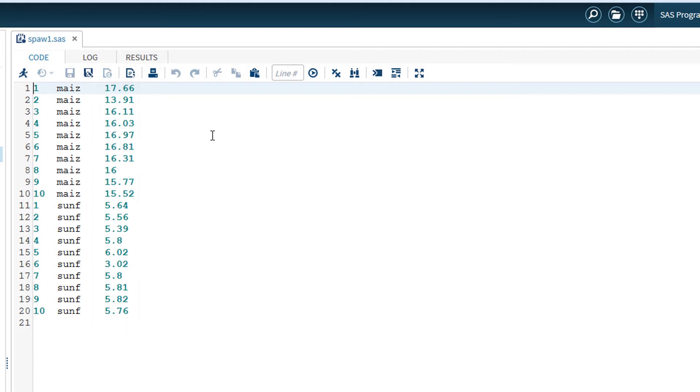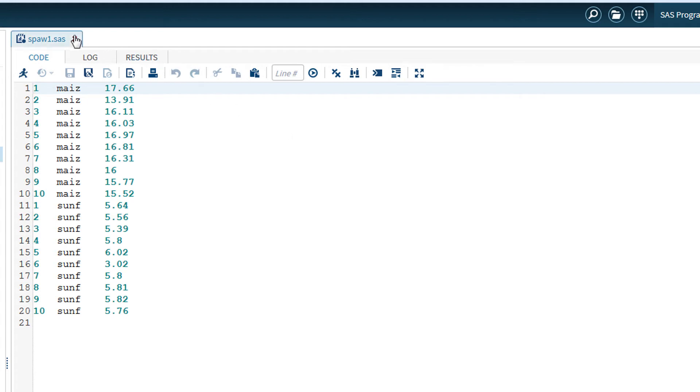SAS can use the data in any format, but the easiest for most users to manipulate is this row-column format. This is exactly the form it is in in a spreadsheet. Instead of having the data in a file, I could have pasted it from my original data source using copy-paste. To illustrate, I will close this file by deleting the tab.